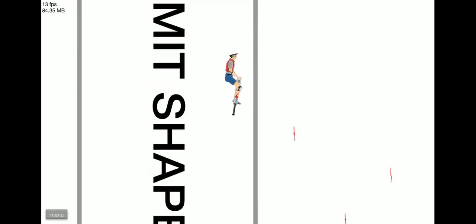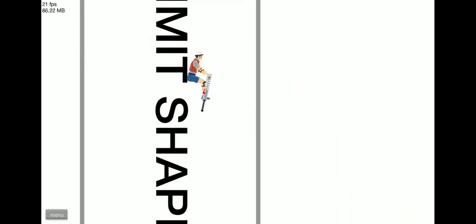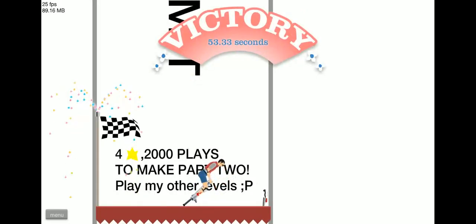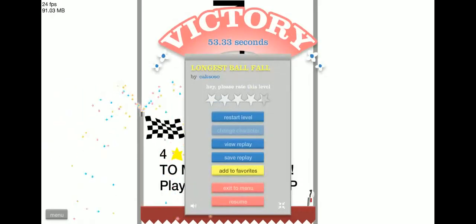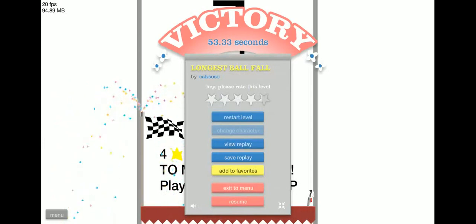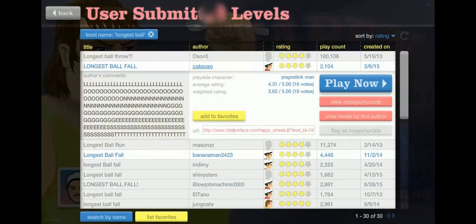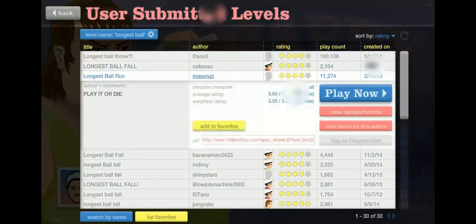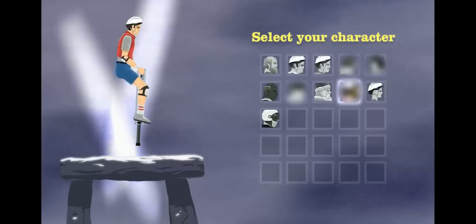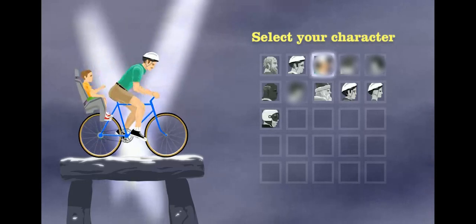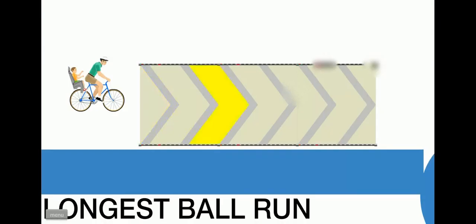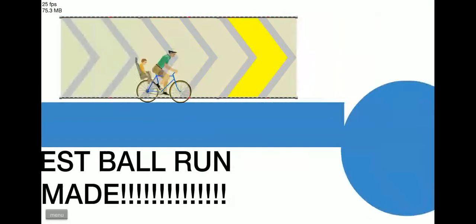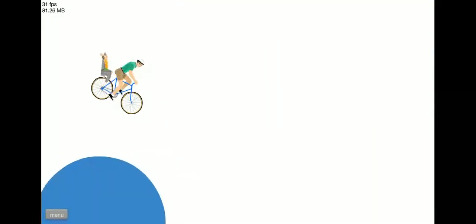Sharp limit. Sharp. Yay! Next level, longest ball run. Is it sure taking a long time.